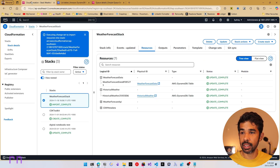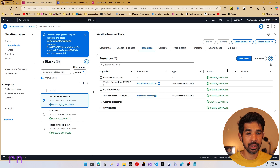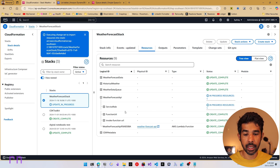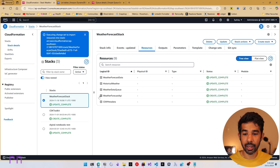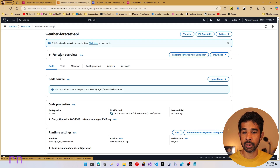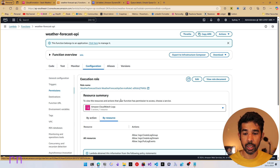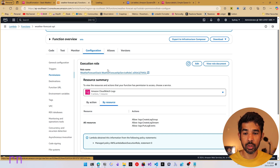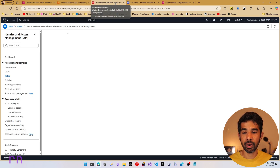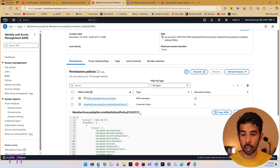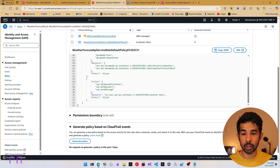Switching over to the AWS console, you can see the updates happening in CloudFormation. Under the Weather Forecast API, a new role is being created with all the specified access. Navigating into the Lambda function's configuration and permissions, you can see permissions to talk to DynamoDB and also SQS. Further navigating into the role name shows multiple policies — including one granting permissions for DynamoDB and also SQS.